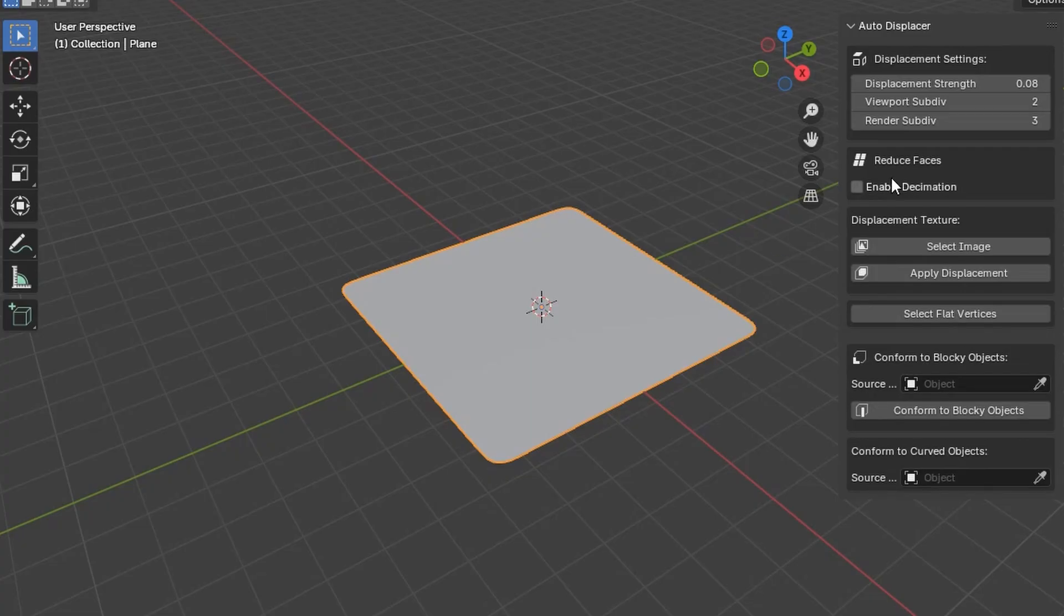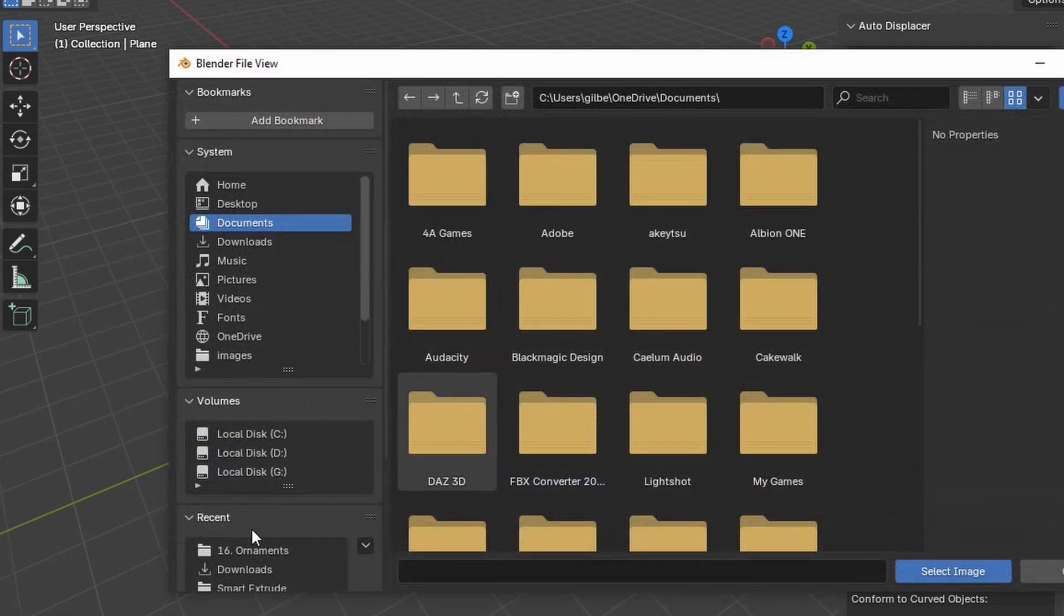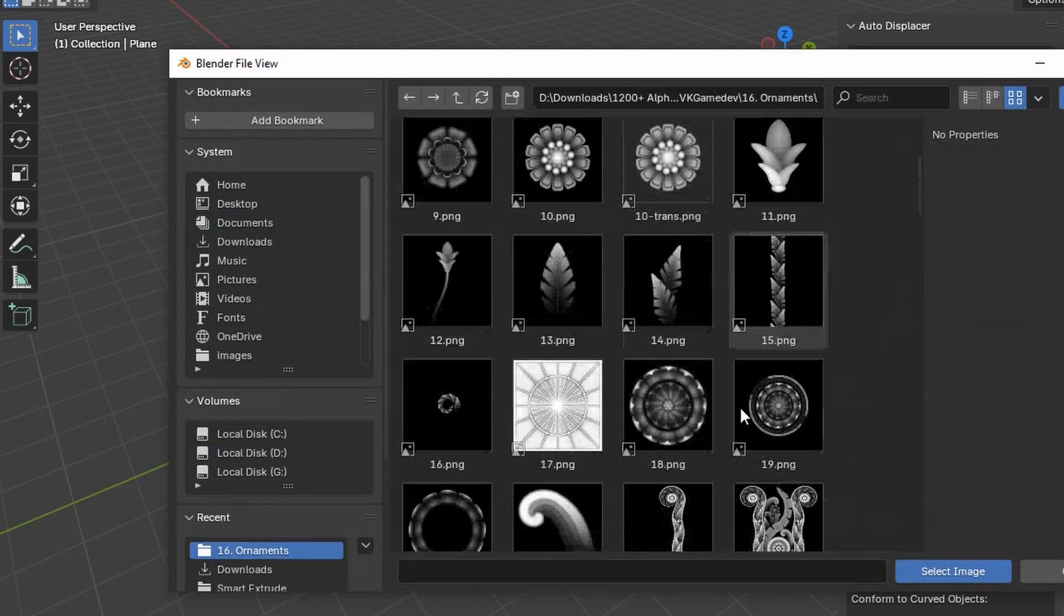Now on the add-on panel, click on Enable Decimation. And then select the ornament that you want to use.